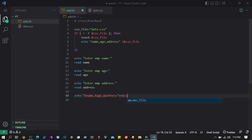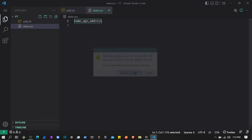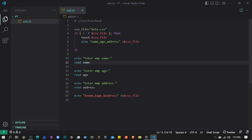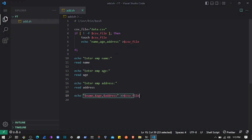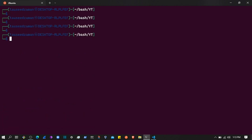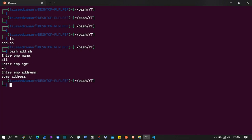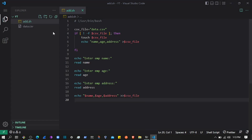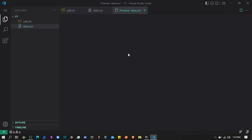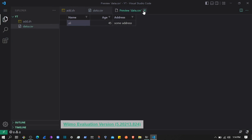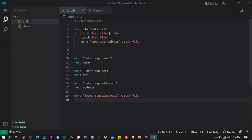After deleting the file and executing the script, it creates the file if it doesn't exist, adds the headers, then asks for employee name, age, and address. Entering 'Ali', age '55', and a sample address, the script stores that data. Checking the CSV file, we have the headers plus the record with the data the user entered.